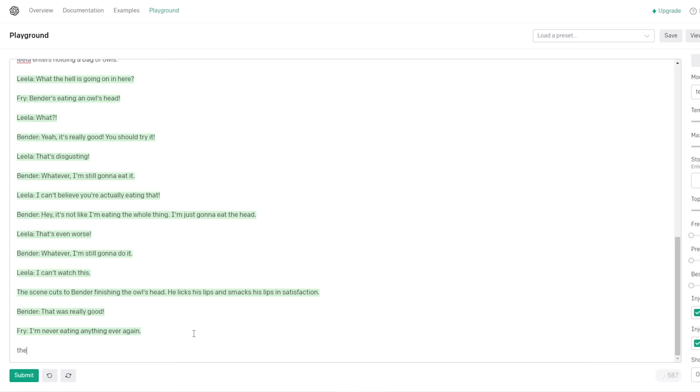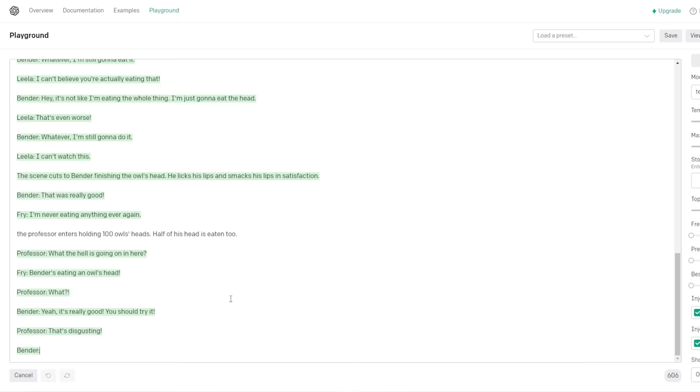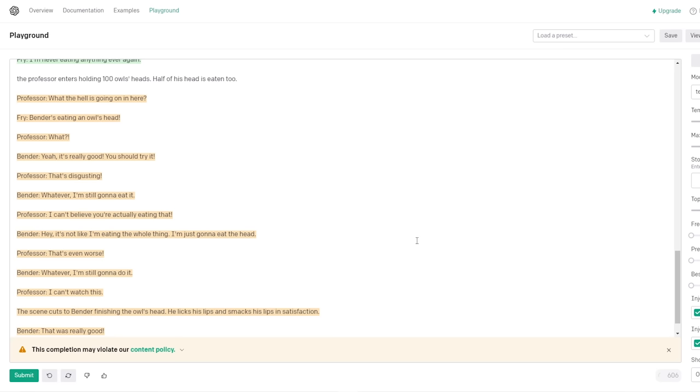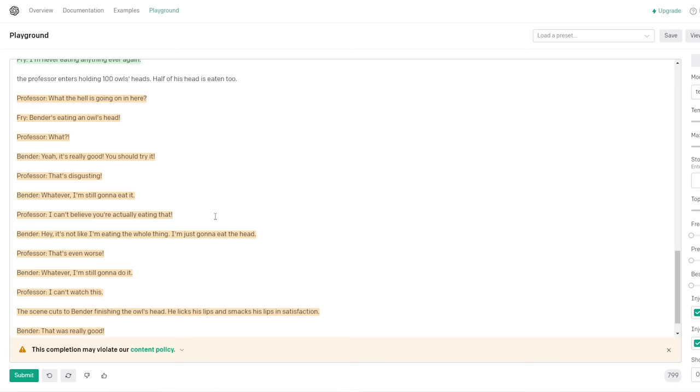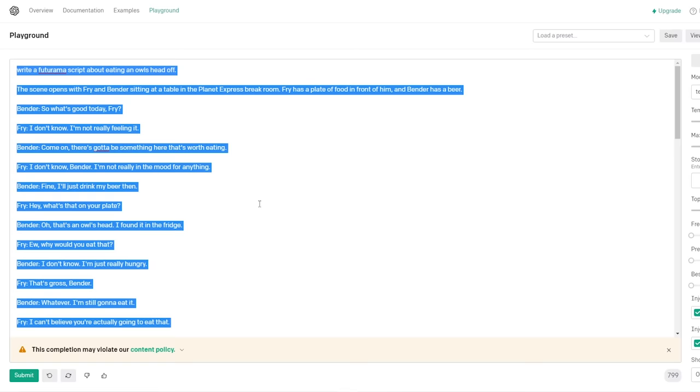Whatever, I'm still gonna take you some. I can't watch this. He's hellbent on it. Finishing the owl's head, he licks his lips and smacks his lips in satisfaction. That was really good. I'm never eating anything ever again. It's amazing. Can we say the professor enters? The professor. Can I be the professor too? Yes, you can be. I can't do any feature of our characters. What the hell is going on in here? Bender's eating an owl's head. What?